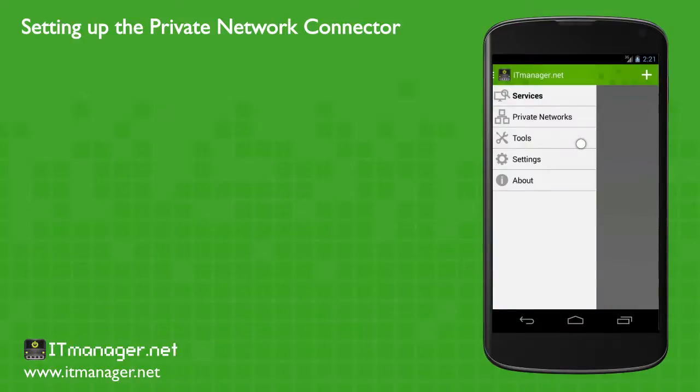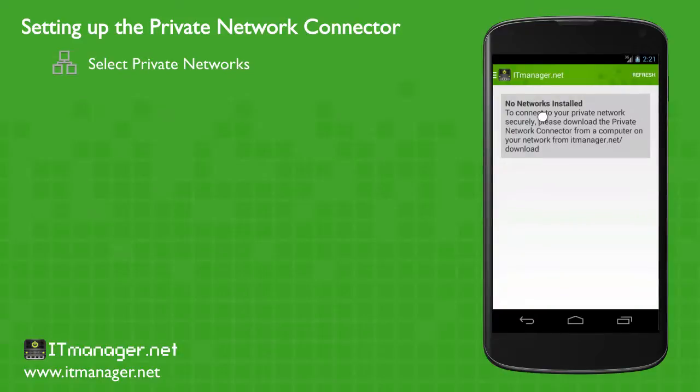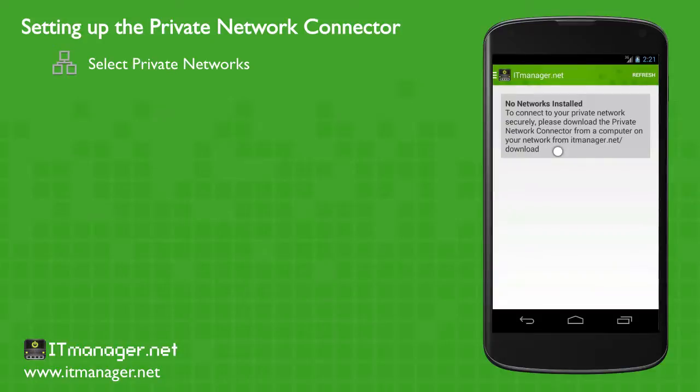Okay, once we're logged in, we'll go to the private network connectors and select that. From here, we can see that we haven't installed or set up a network connector. So let's go download that and configure it and set it up.